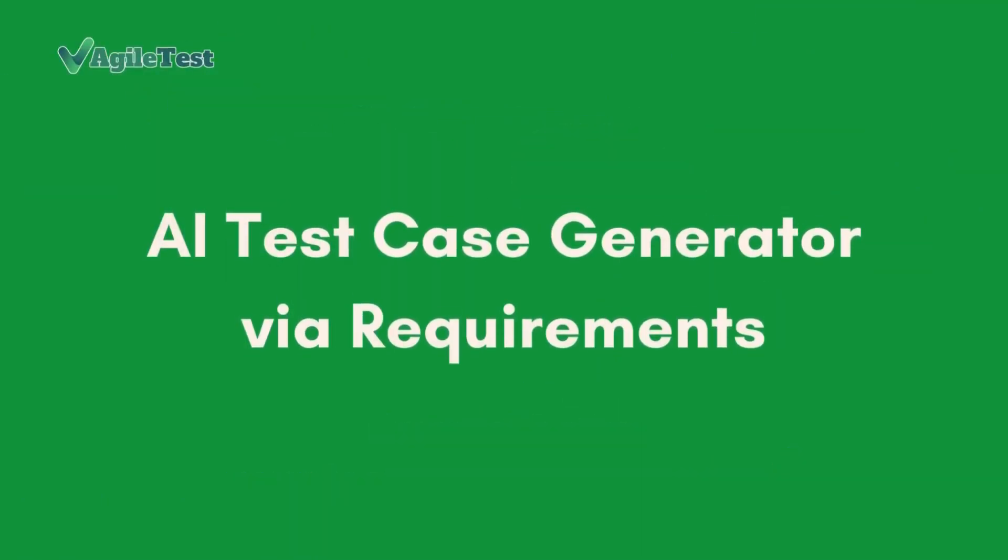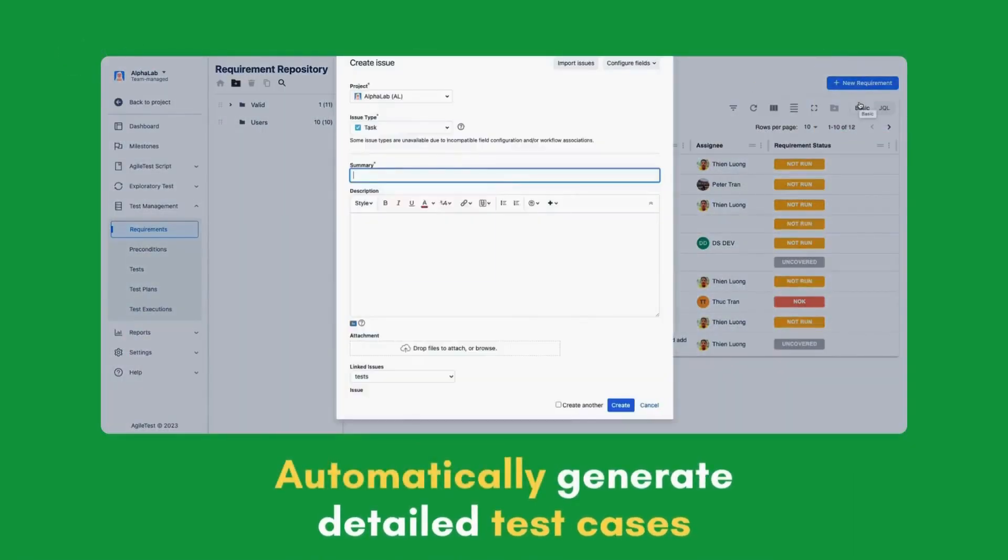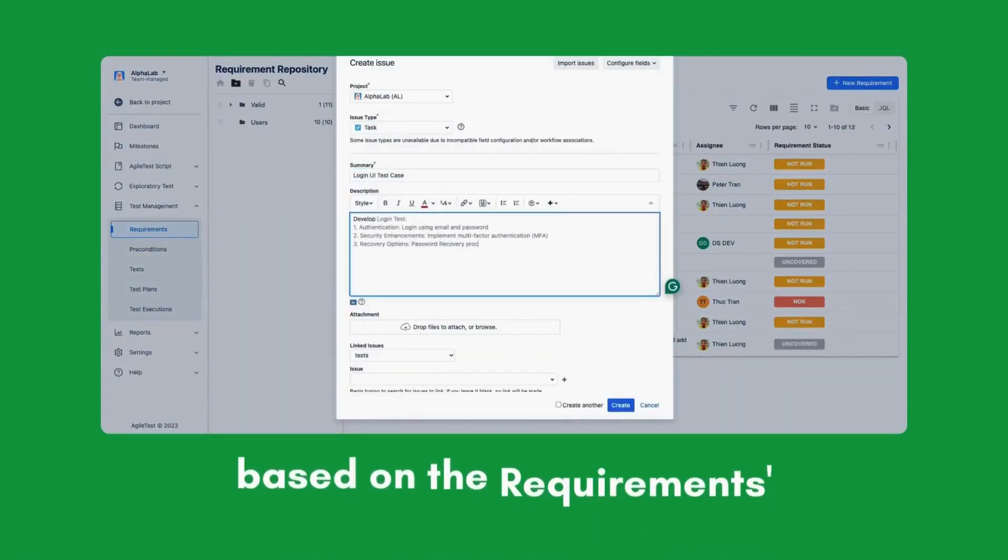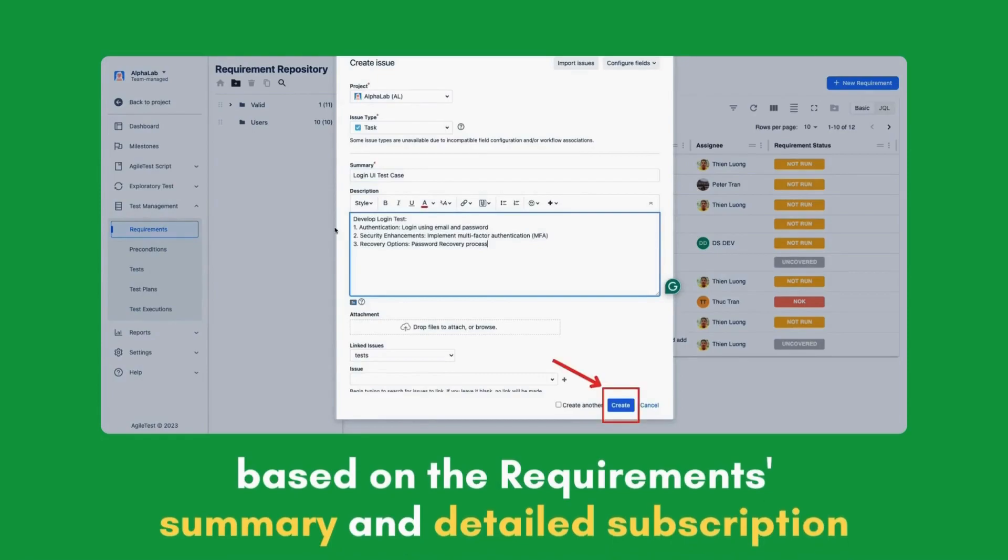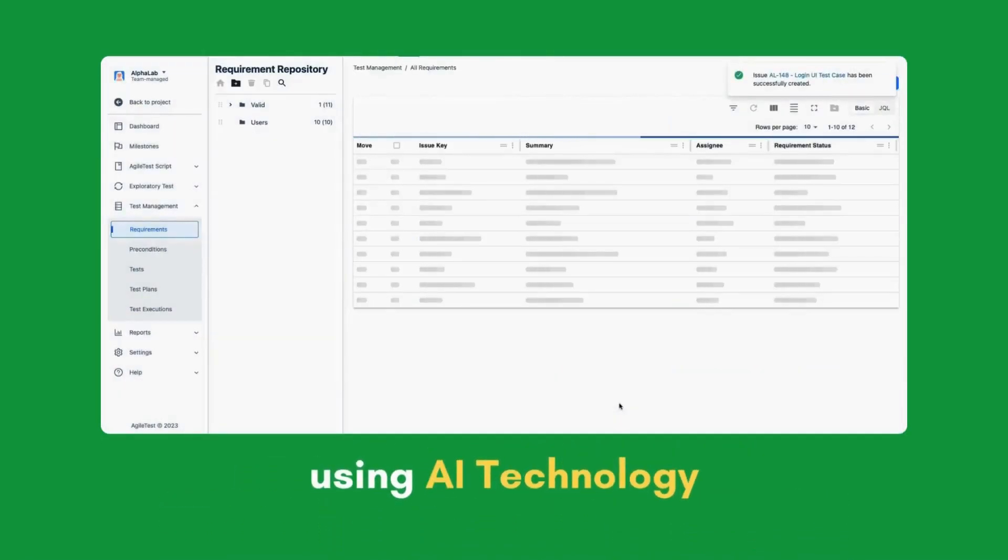AI Test Case Generator via Requirement. Automatically generate detailed test cases based on your project requirement summary and detailed description using AI technology.